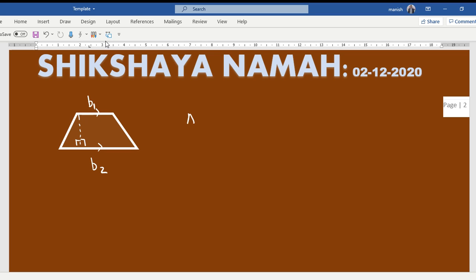So the area of the trapezium is half b1 plus b2 times h. In the book it is given as a and b, you can take it as anything, basically you just need to remember that it is the sum of parallel sides into its height divided by two.